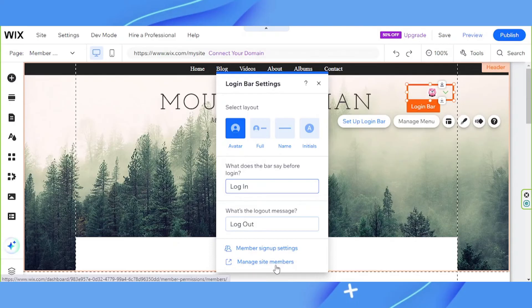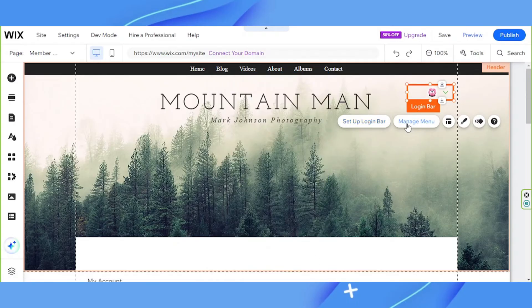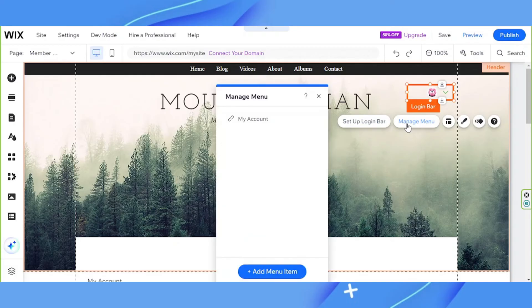Next, we have the manage menu button. This is where you can add a menu item such as where you can place a link.